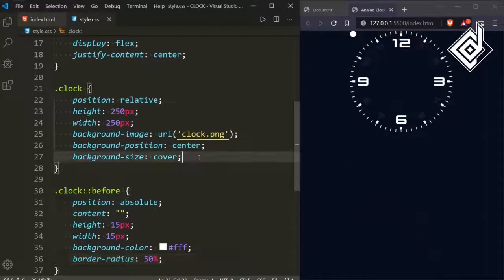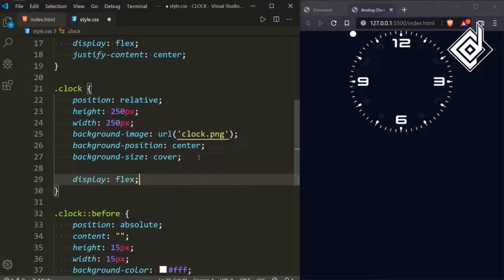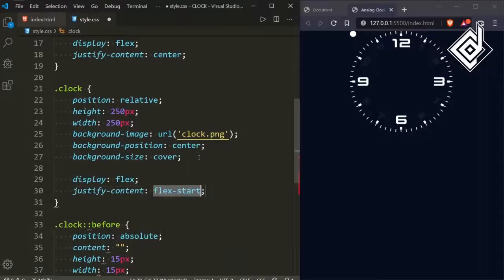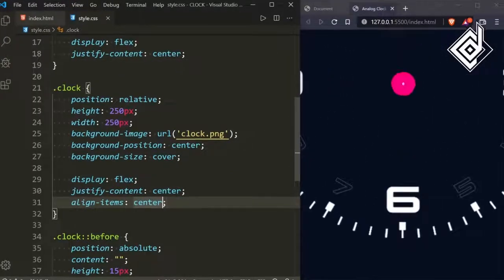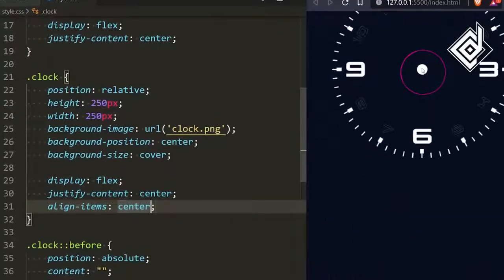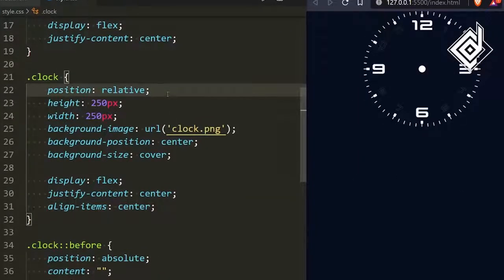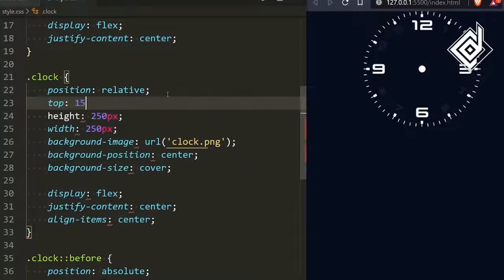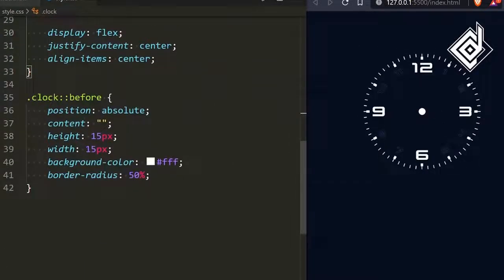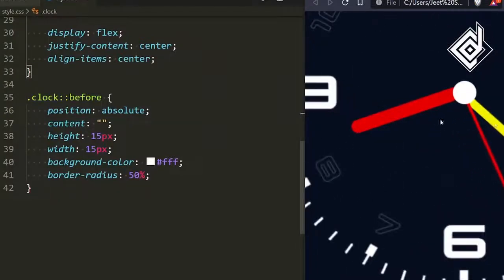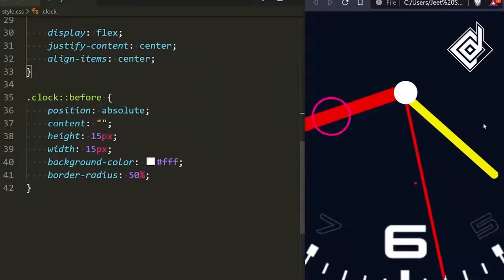For the class clock, let's give display flex, justify-content to center, and align-items to center — this code will bring the white circle exactly to the center of the clock. Also let's bring this clock a bit down, so for the clock class I'm giving top 15%. In the final output you can see we have three needles, or hands, and now we need to create those.